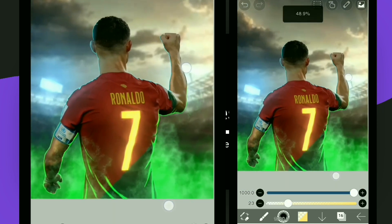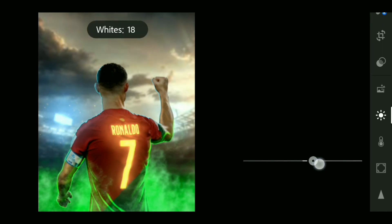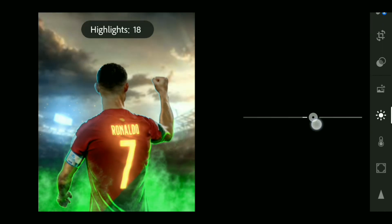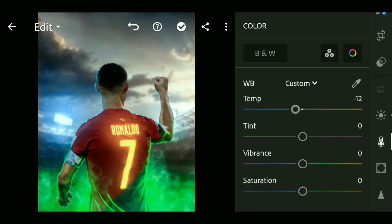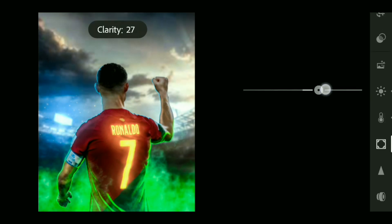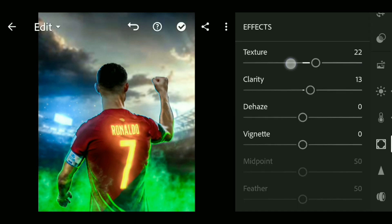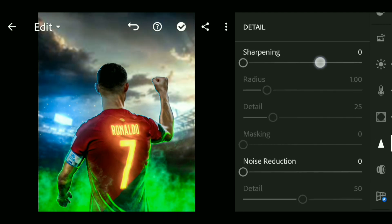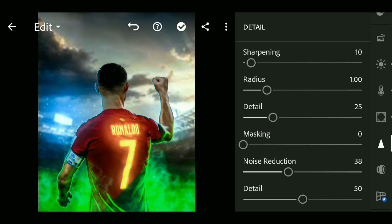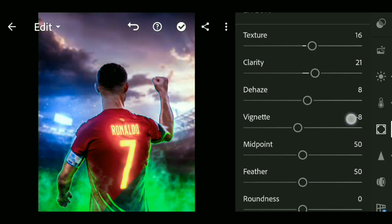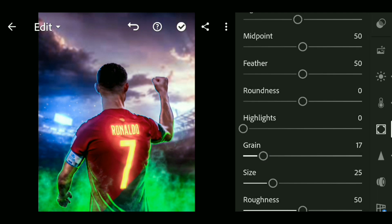Now we are going to change the lighting and color grading. I want to change the effects and the color grading, the clarity and the texture. I will add the details and the details will be sharp. The bottom is the noise reduction — we can smooth and add grain to the image.